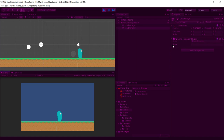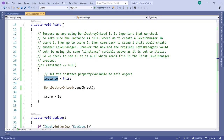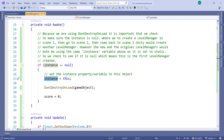Obviously this is not what we want. To fix it, we just say: if the instance variable is not null, don't change instance to the new level manager object and don't call DontDestroyOnLoad — and that fixes it. I hope that makes sense. If you have any questions, please let me know.